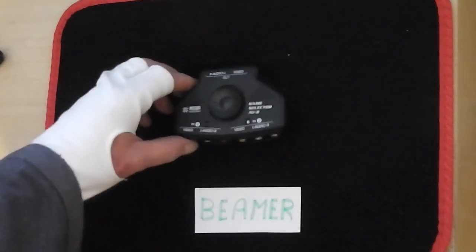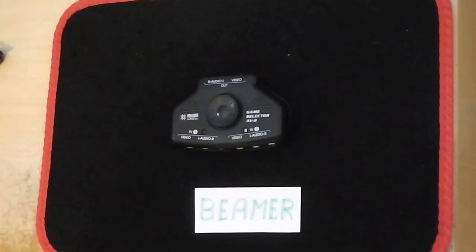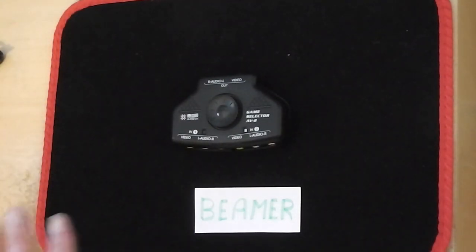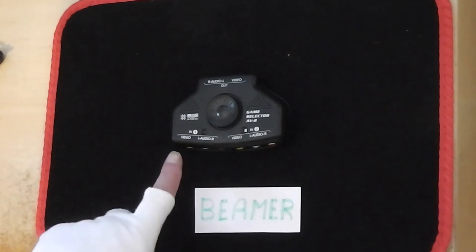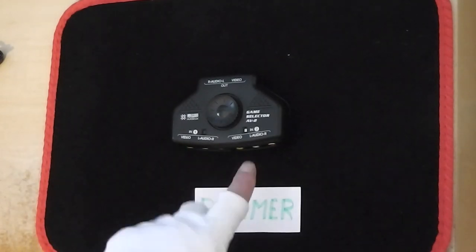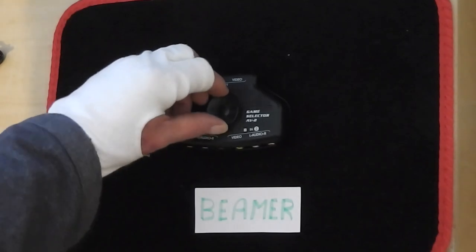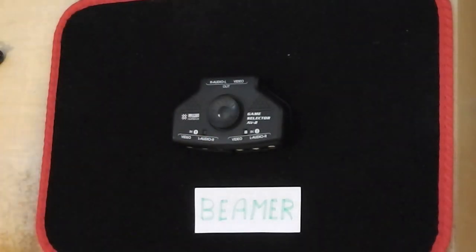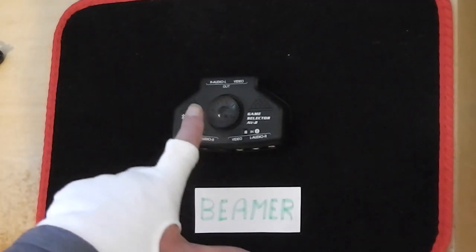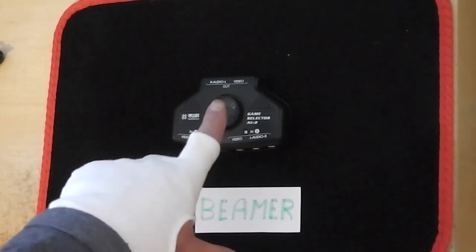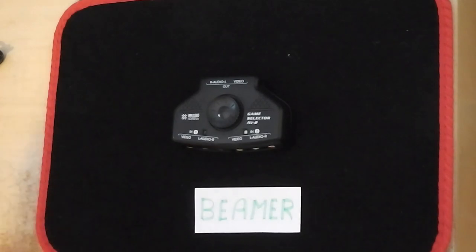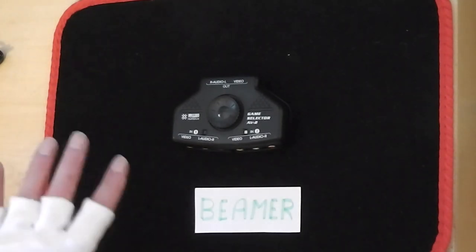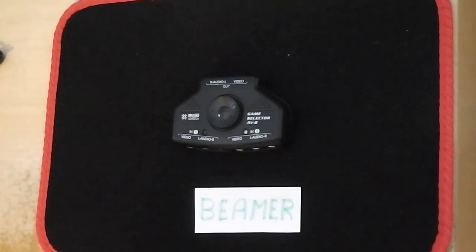You've just got two inputs here with video and sound, and you select between one and the other with that rotary switch in the middle. Then you've got the output here which is video and sound going to your speakers themselves. Ignore the video aspect, I don't use that. All I use this for is switching the audio.